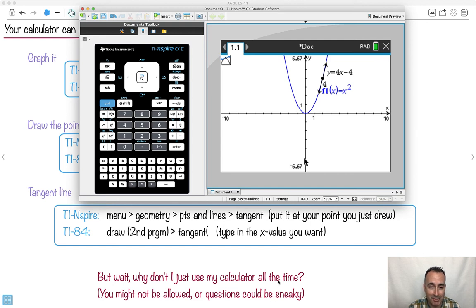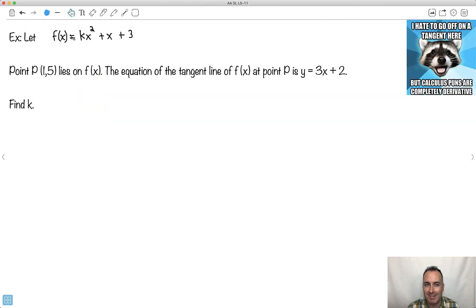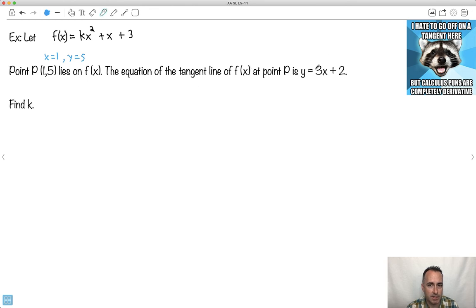You might be wondering, why don't I just do this with the calculator all the time? Well, sometimes the question is phrased in a sneaky way. They could go like this: f of x equals kx squared plus x plus 3, and you know the point P at (1, 5) lies on f of x. Right away, that means I know that when x equals 1, y equals 5. And I know the equation of a tangent line at this point P is y equals 3x plus 2. This means the gradient m is 3, and the y-intercept is 2.